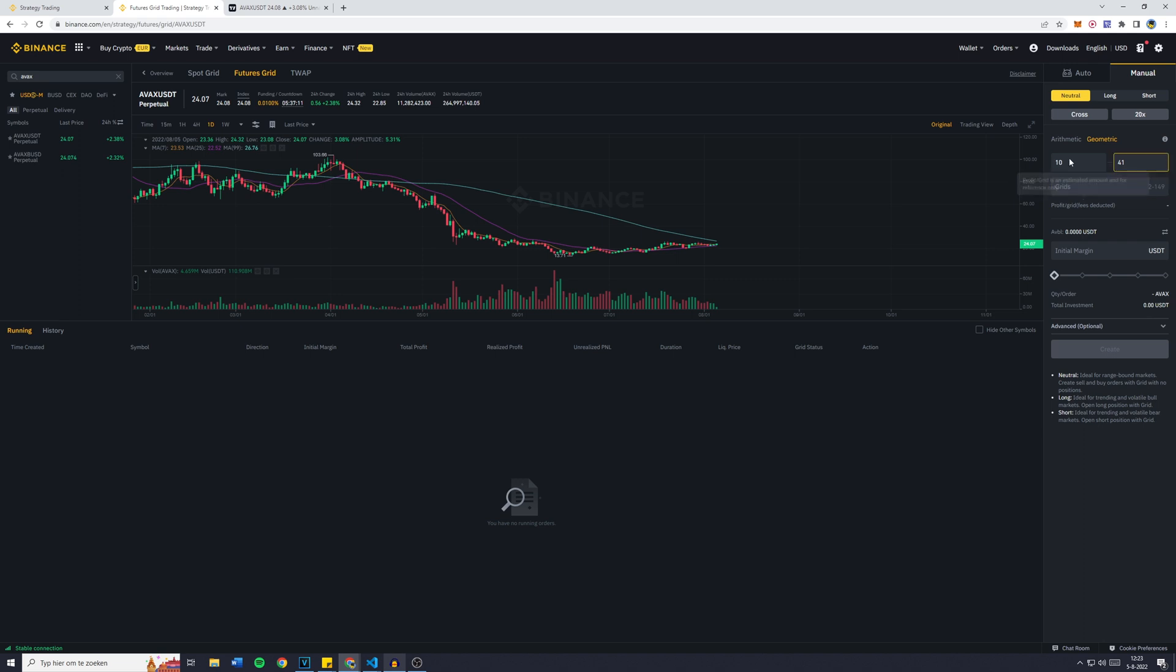Actually, I thought the range was the most important thing for the initial margin, but it turns out it's the grids. So with two grids you can just put in four dollars. However, if you're going to go up in the grids, it would be at least 174. For that reason, you might want to use 70 or 80.